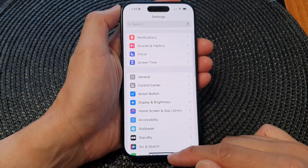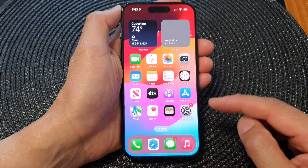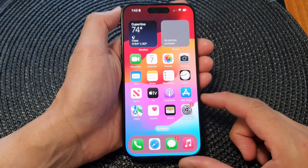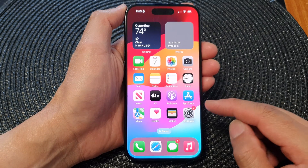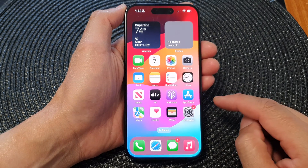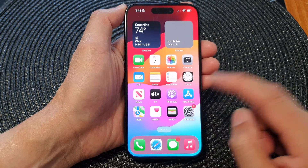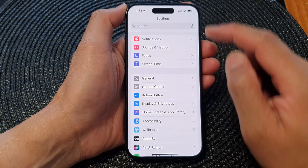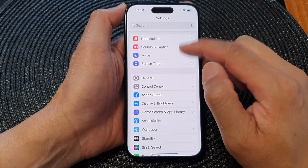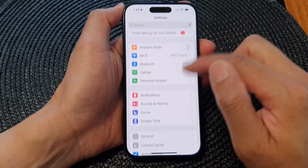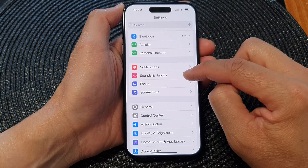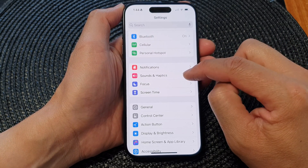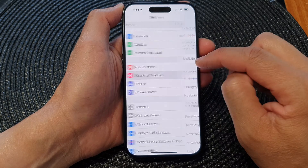First let's go back to the home screen by swiping up at the bottom of the screen. Then on the home screen tap on Settings. Now in the Settings page go down and tap on Sounds and Haptics.